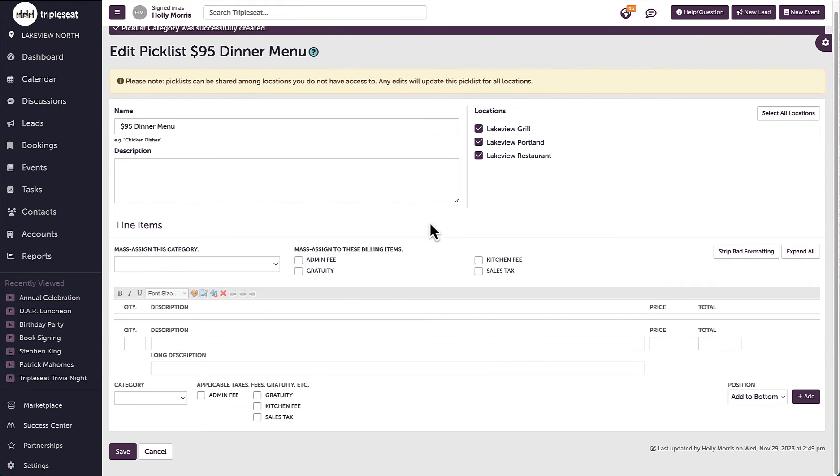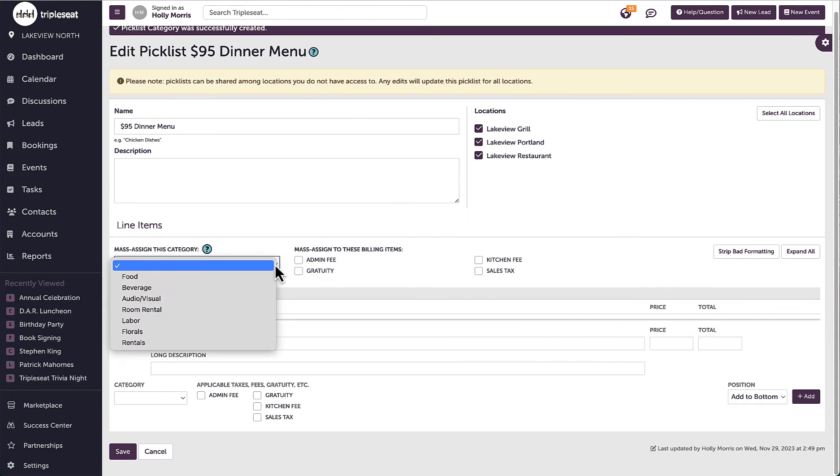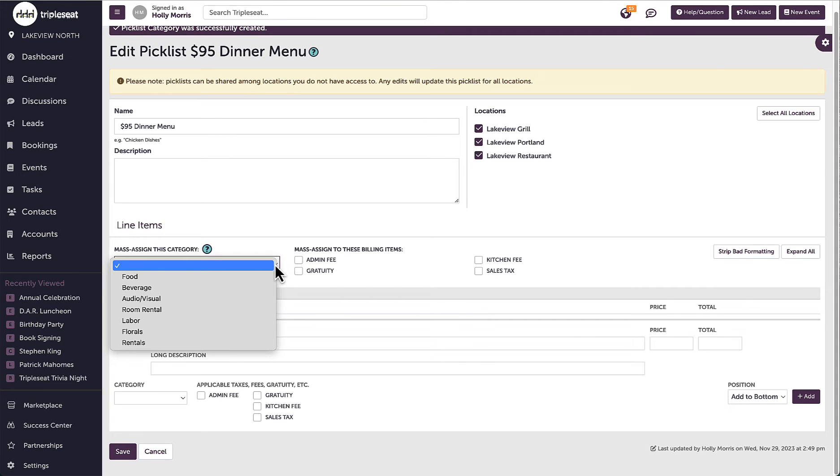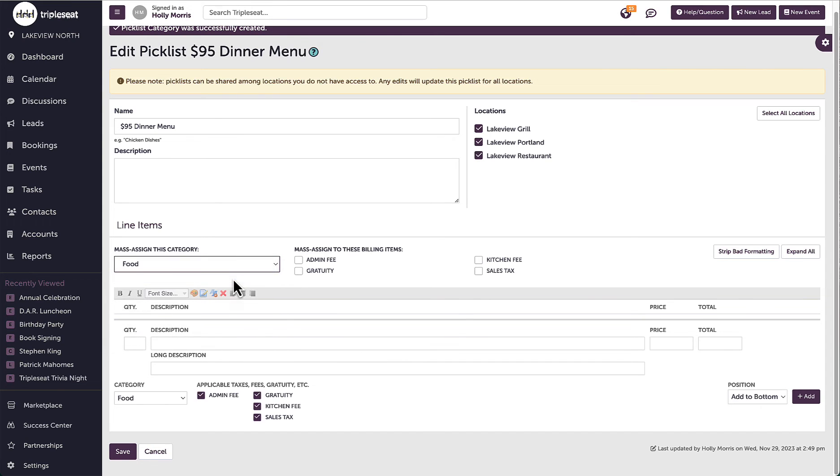Next, I will choose the category to mass assign for this picklist. The categories I see here are set in menu item category settings. When added to an event, the line items will automatically have whatever category I assign it here. Categories are what assign the proper billing details and how I can report on the specific revenue being generated per event. If this menu is going to be mostly food, I want to mass assign the food category to the picklist.